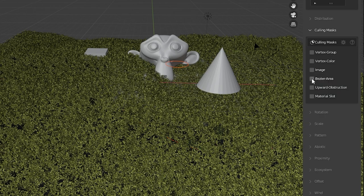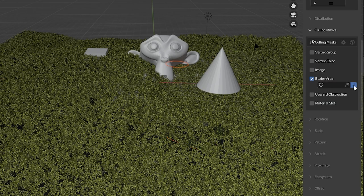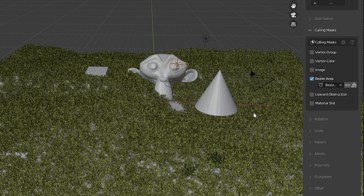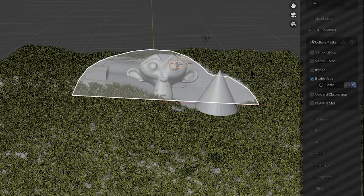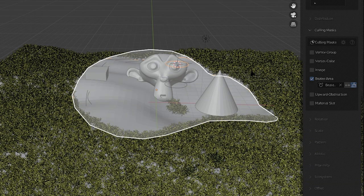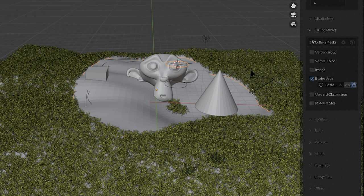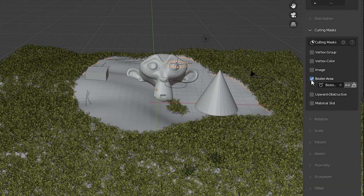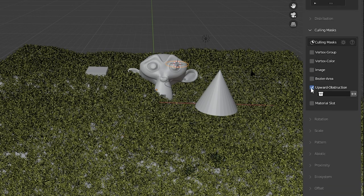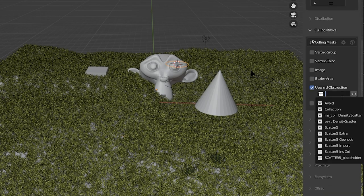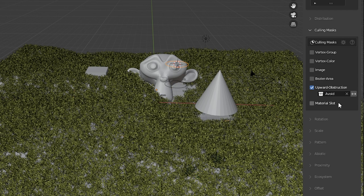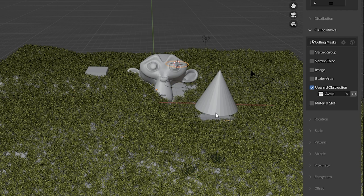Bezier area is another culling tool. Select it, press plus, and then the paintbrush to draw an area where objects are completely removed. Upward obstruction culls the objects anytime something in a designated collection is above an area. So here nothing will be placed directly below the objects in this collection.